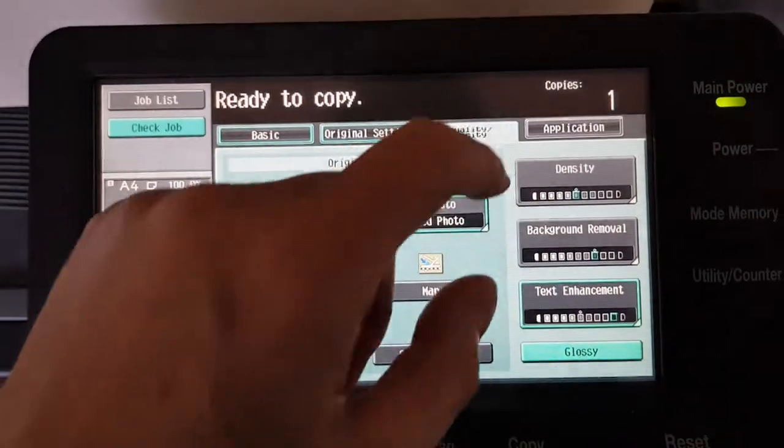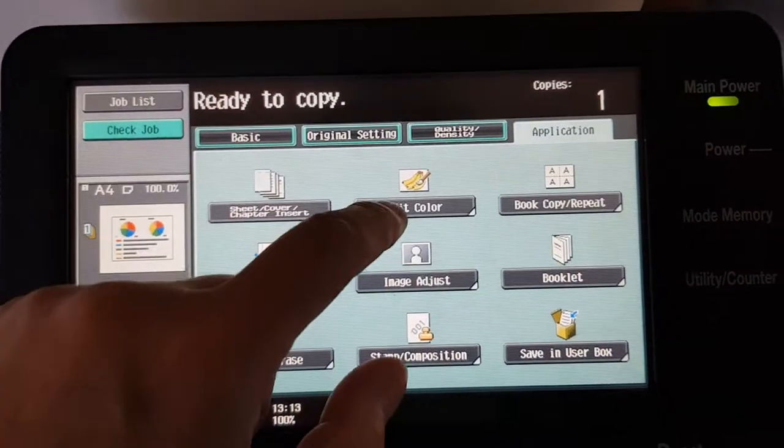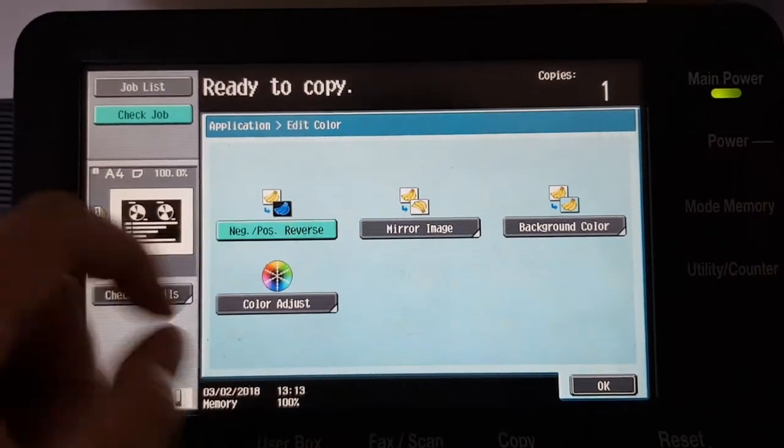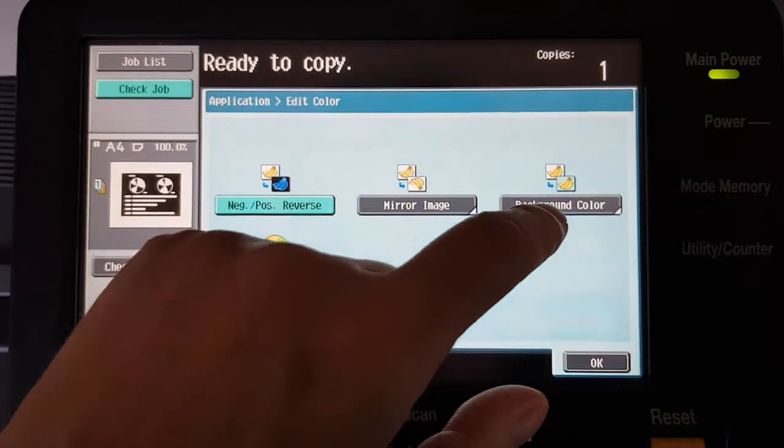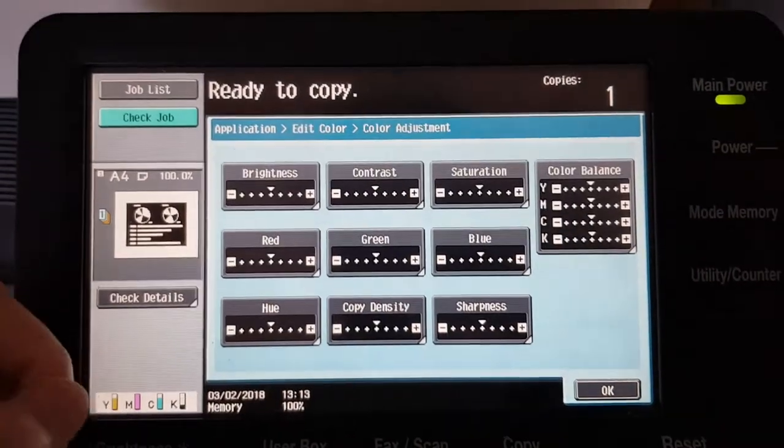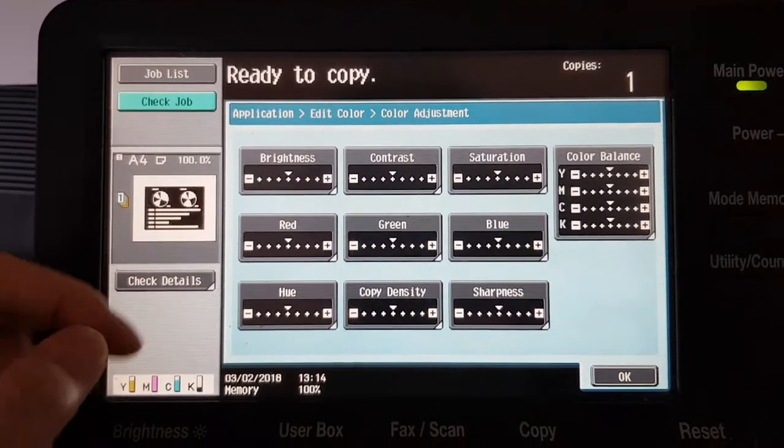We're just going to leave it at that. We're not going to add a background color. I don't think this one is going to be suited to a background color.